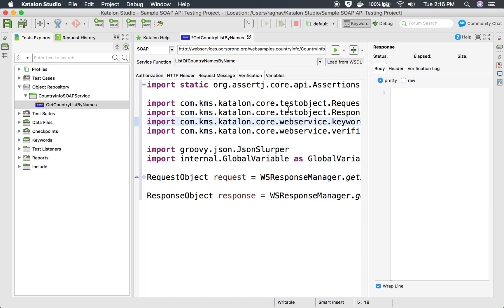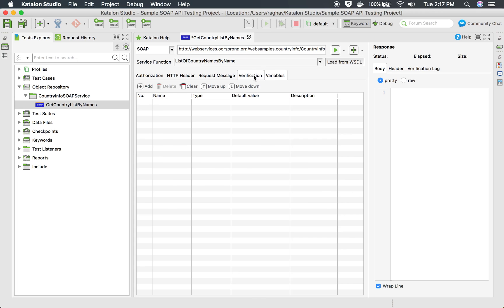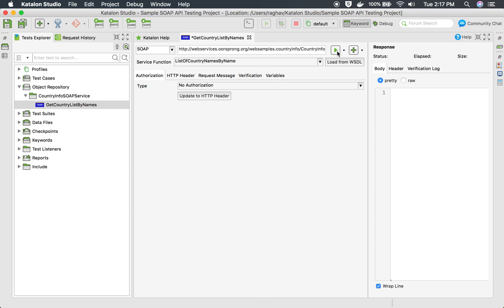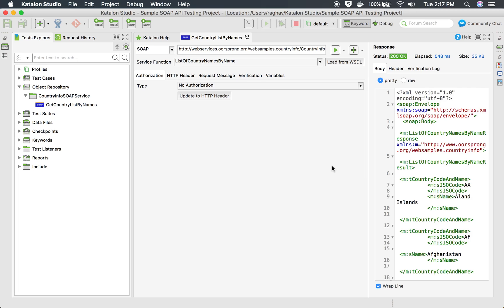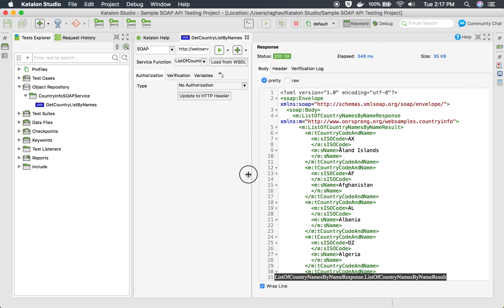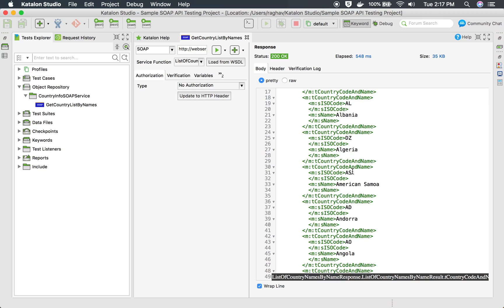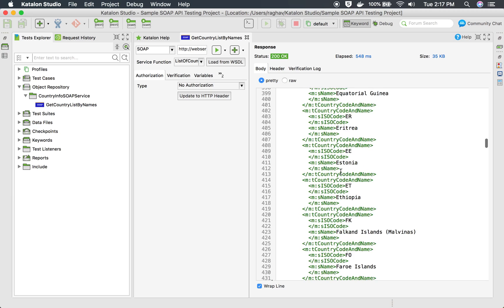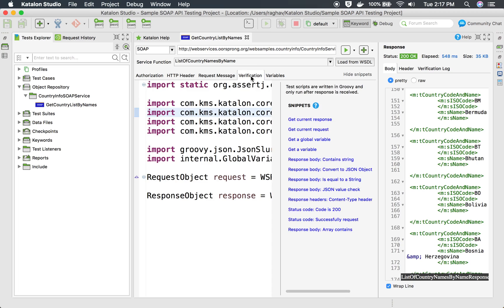HTTP headers are the request headers — if your web service has some request headers you can add them here. This is the request message body that I have already added. Here we have the verification snippets that I can add. I can click 'Show Snippets' and add them here. You can also add your own Groovy scripting for verification, and there are also variables. Let me just hit the Run button and see if everything is working fine and I'm able to get a response. And yes, we have got a list of all the countries along with country name and their ISO codes.